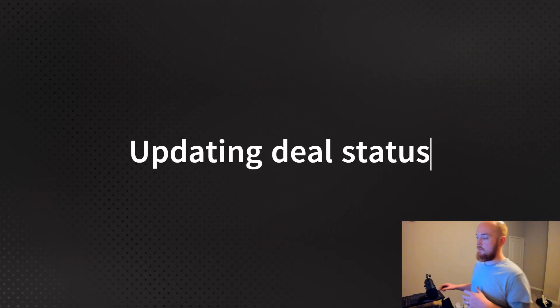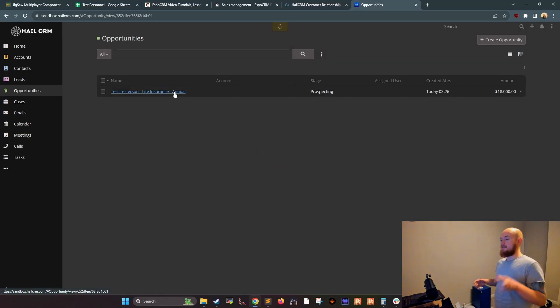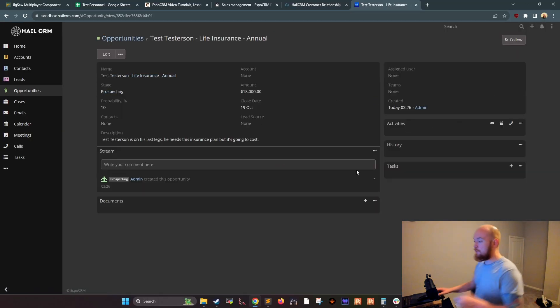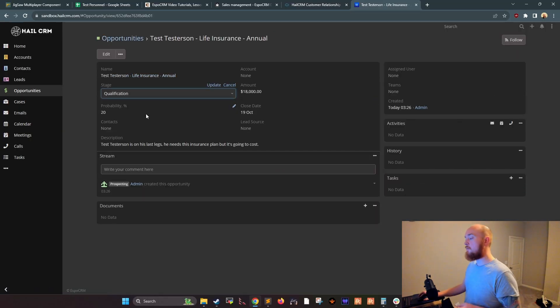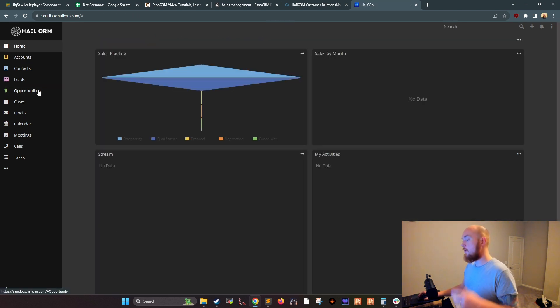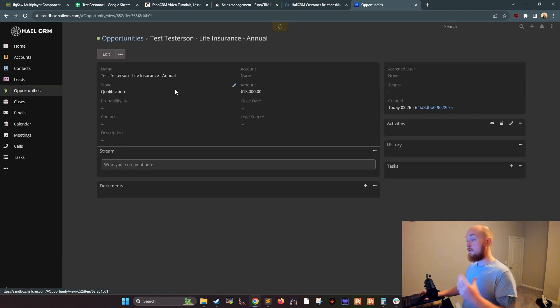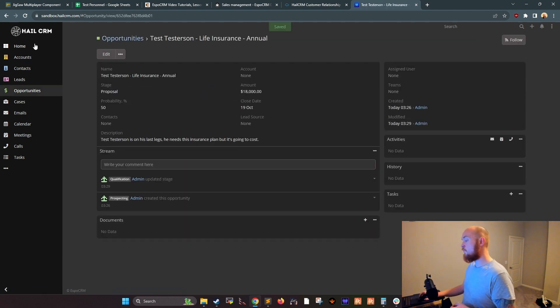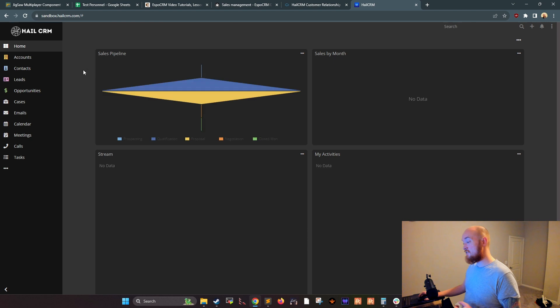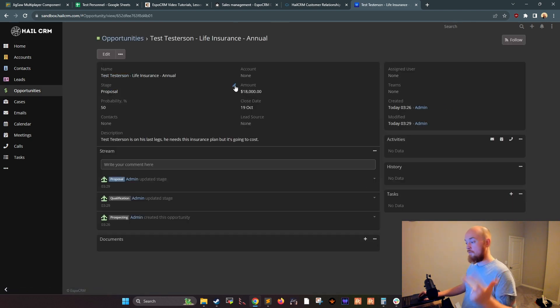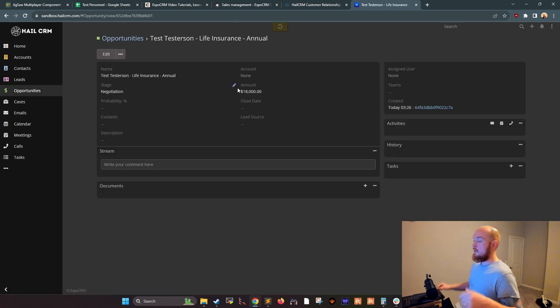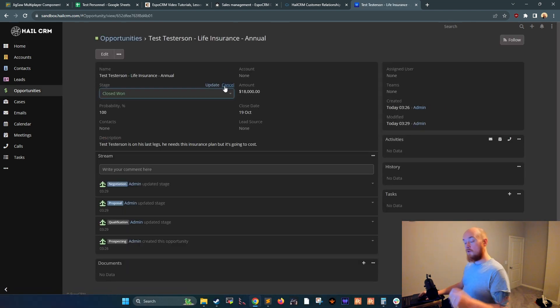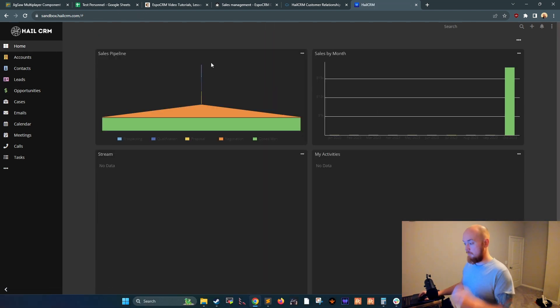Then we have updating your deal status. Now this is the most important step. As your opportunities move through the sales process, you can update their deal status in HailCRM. We have six stages by default: prospecting, qualification, proposal, negotiation, closed won, and closed lost. This will help you track your progress and identify any bottlenecks.